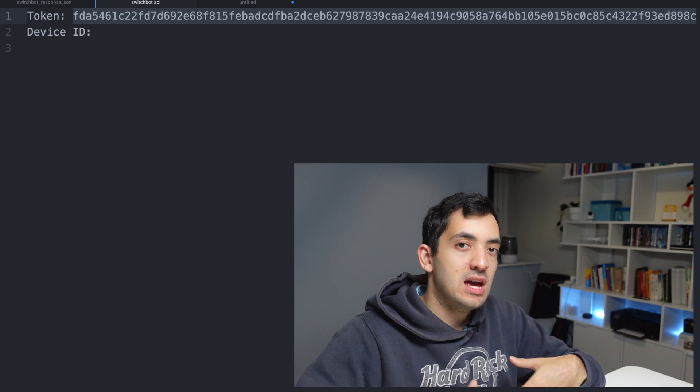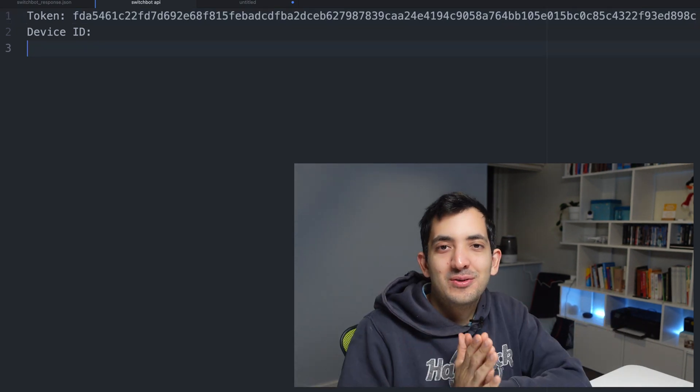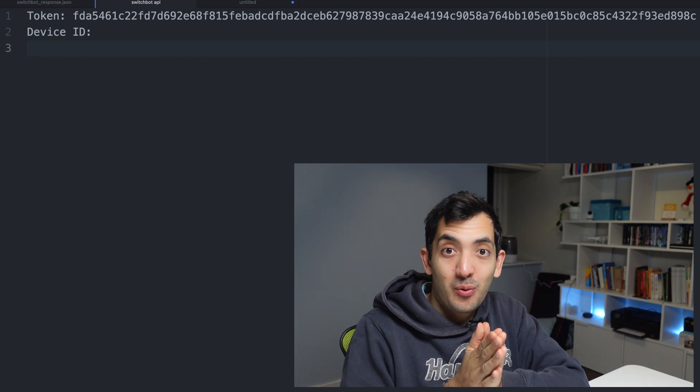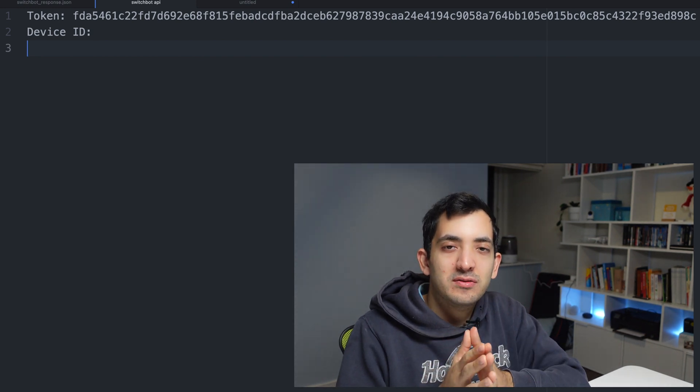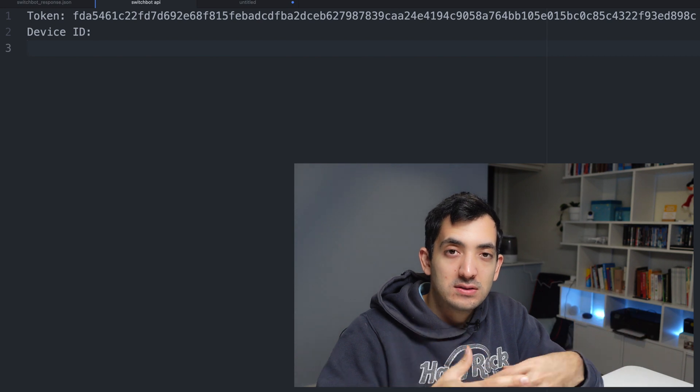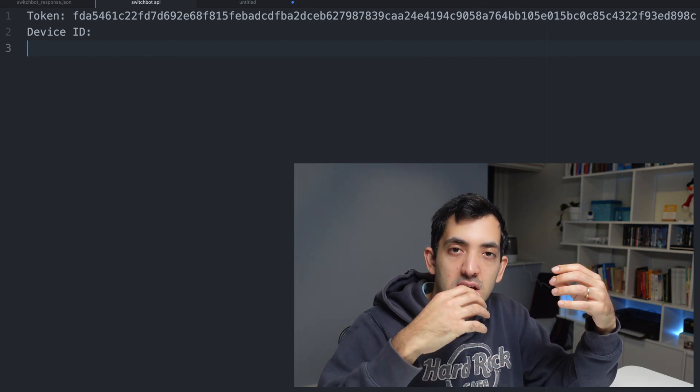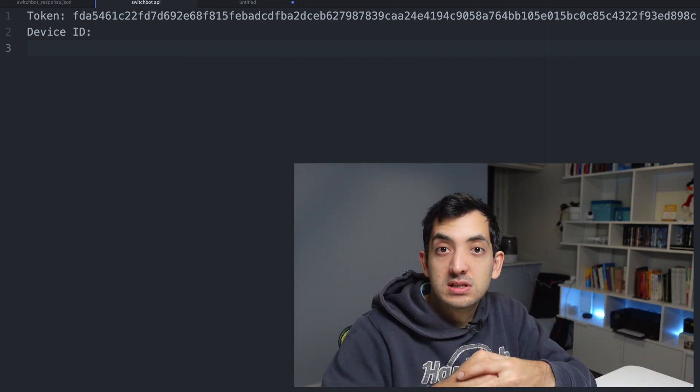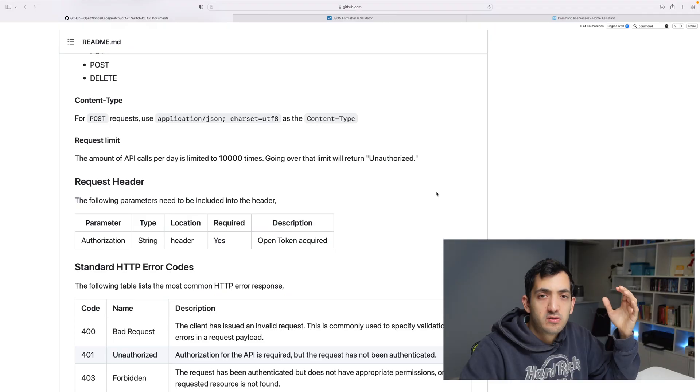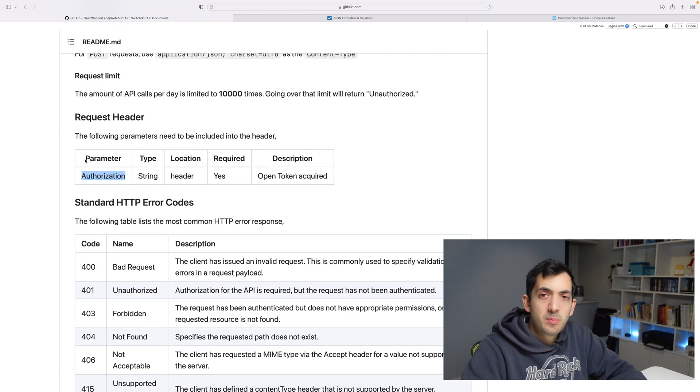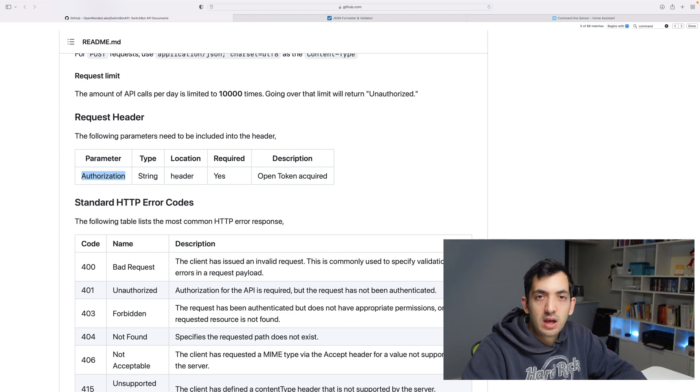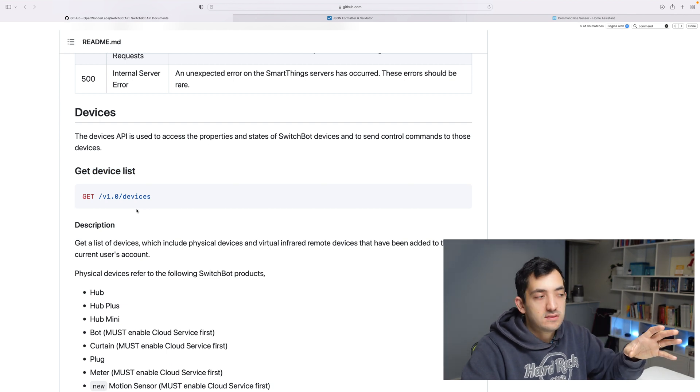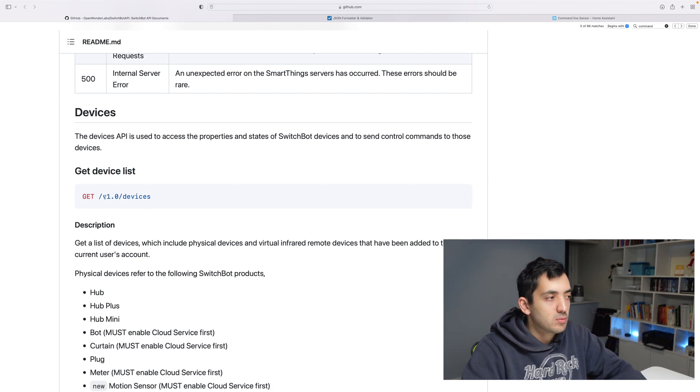Now we're going to need to do our first request. But first, we need to find out how we're going to make this request - how are we going to build the command that we're going to use in the command line? Let's jump back into the documentation. Note there's a request limit per account of 10,000 calls a day.